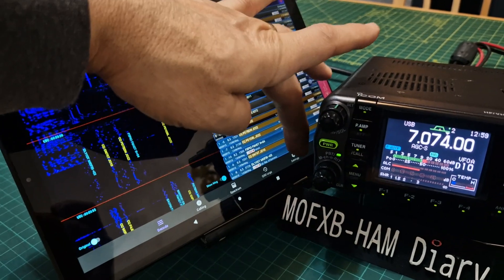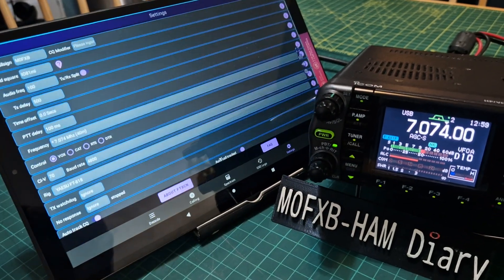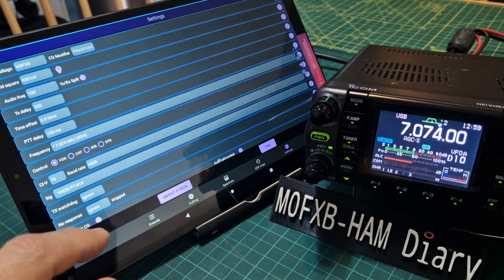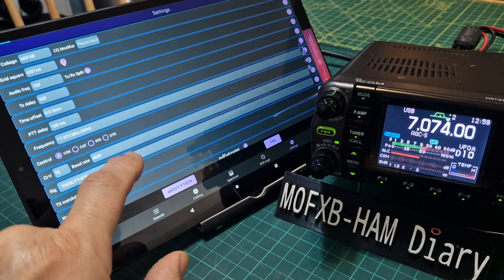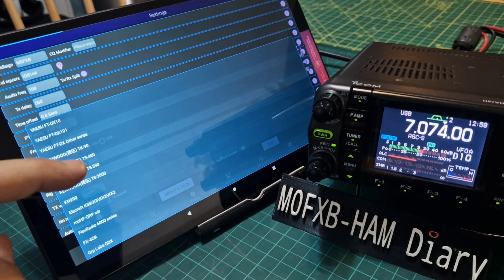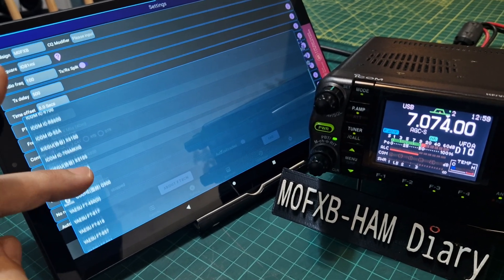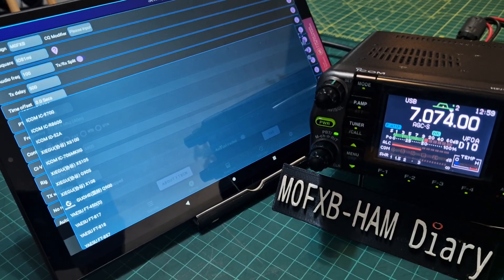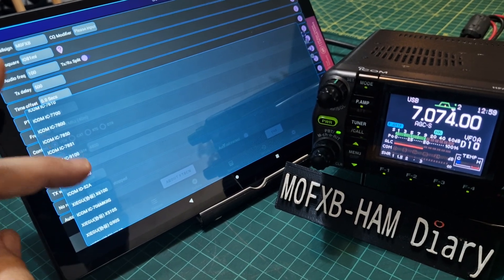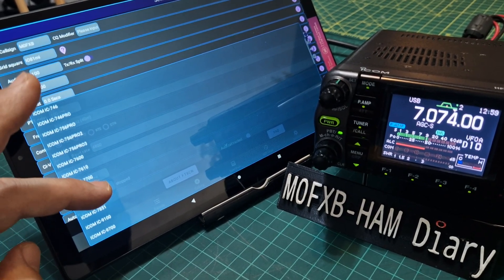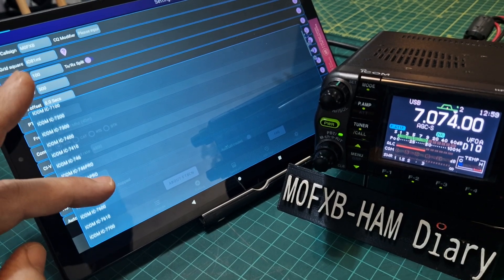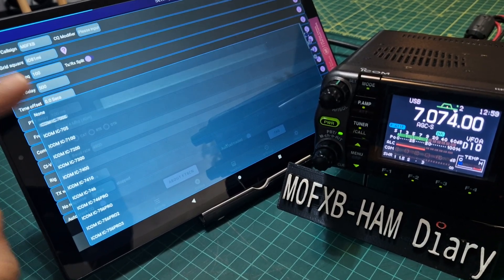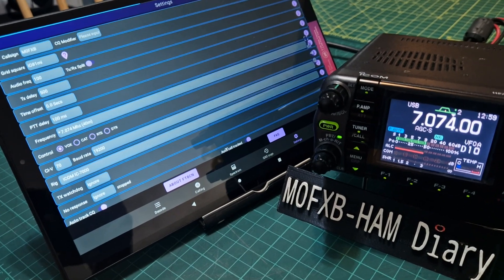In settings, I haven't even selected the radio yet. We've got a VOX selection, I've selected VOX, we've got the frequency. Now we can tap here and we can try and find ICOM 7000. There's a lot of radios here, so there it comes at the top, we have selected it.